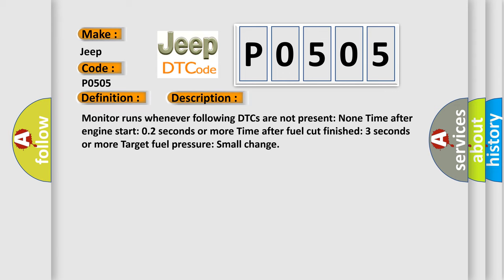Monitor runs whenever following DTCs are not present. Time after engine start: two seconds or more. Time after fuel cut finish: three seconds or more. Target fuel pressure small change.